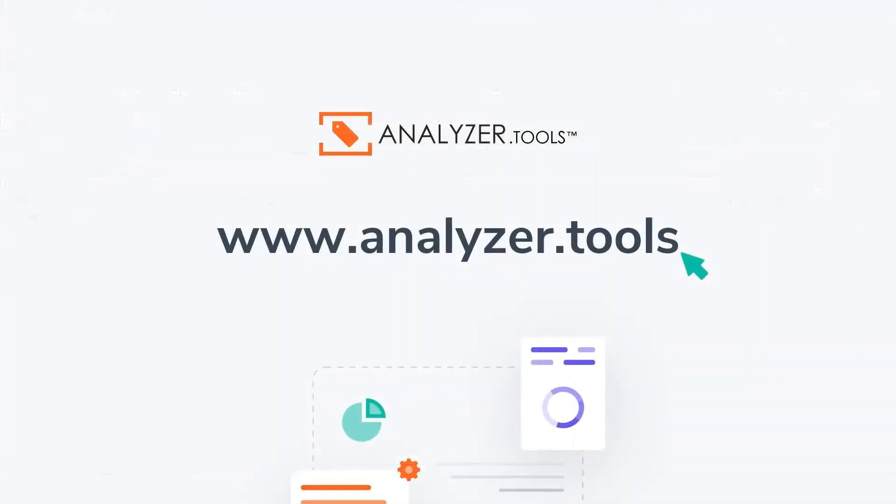Hopefully this was helpful for you guys. Let me know if you have any questions and you could reach me at support at analyzer dot tools.